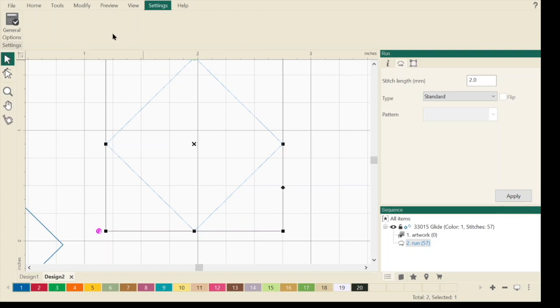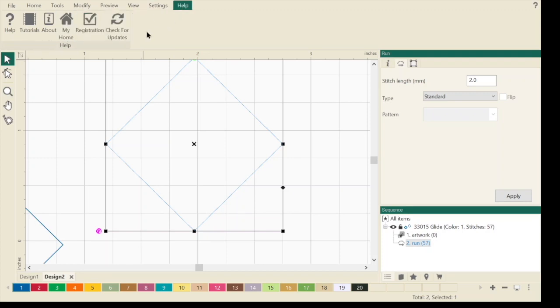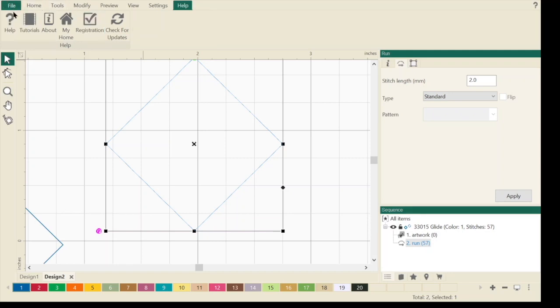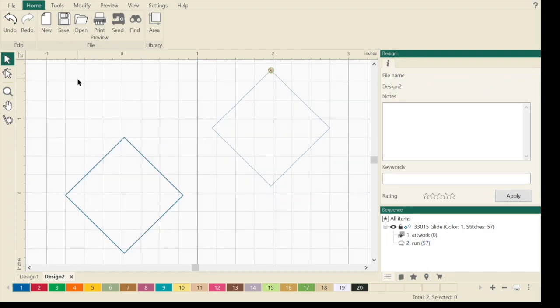Settings we'll talk about in another video, but you can come and change your general settings. Help, this is where you can register your ProStitcher Designer. You can check for updates. About, you have some tutorials and Help which will give you the manual. When in doubt, check the manual. See what the manual says and then you can work off it from there. So that's just a little quick tutorial of the platform itself.